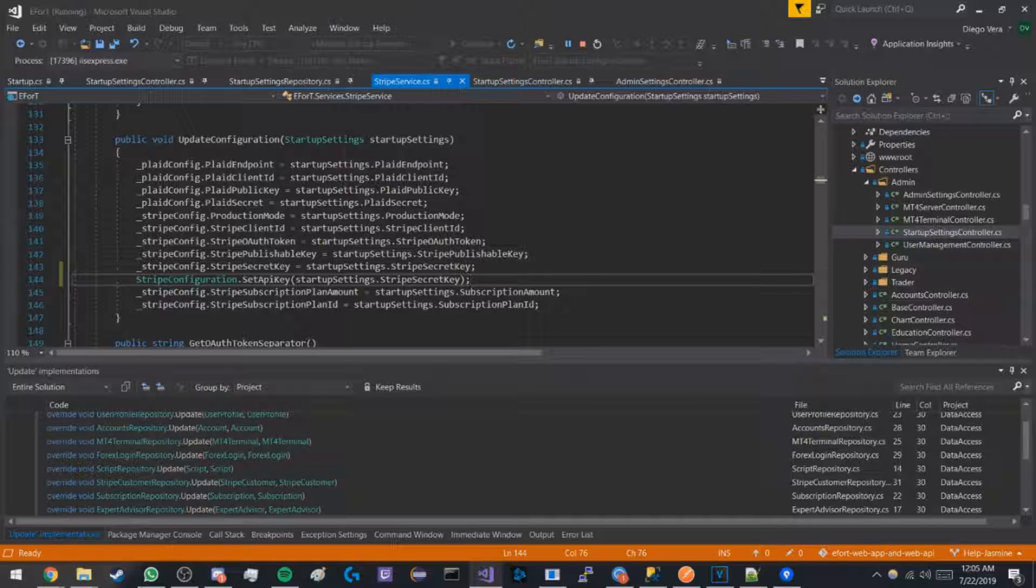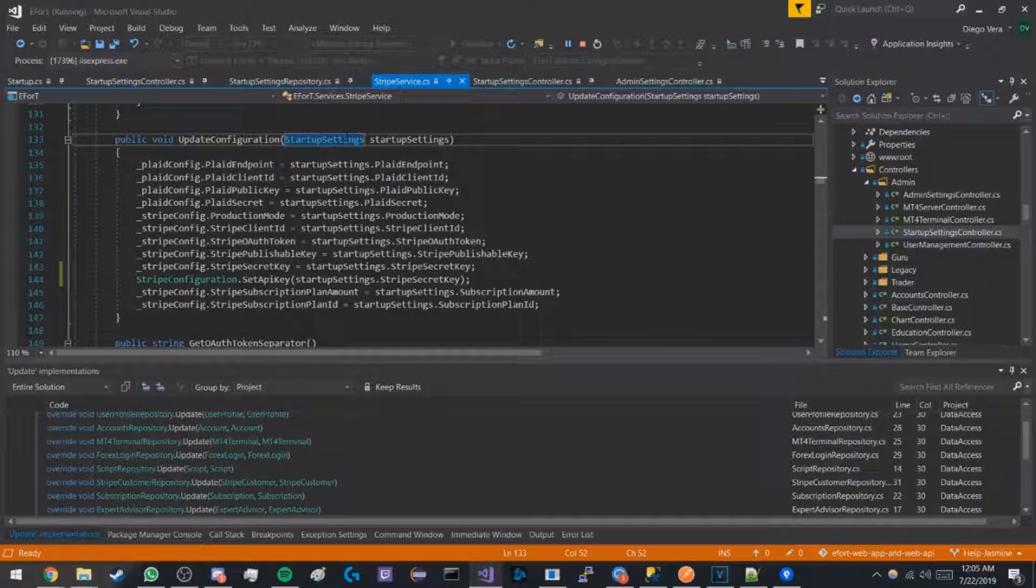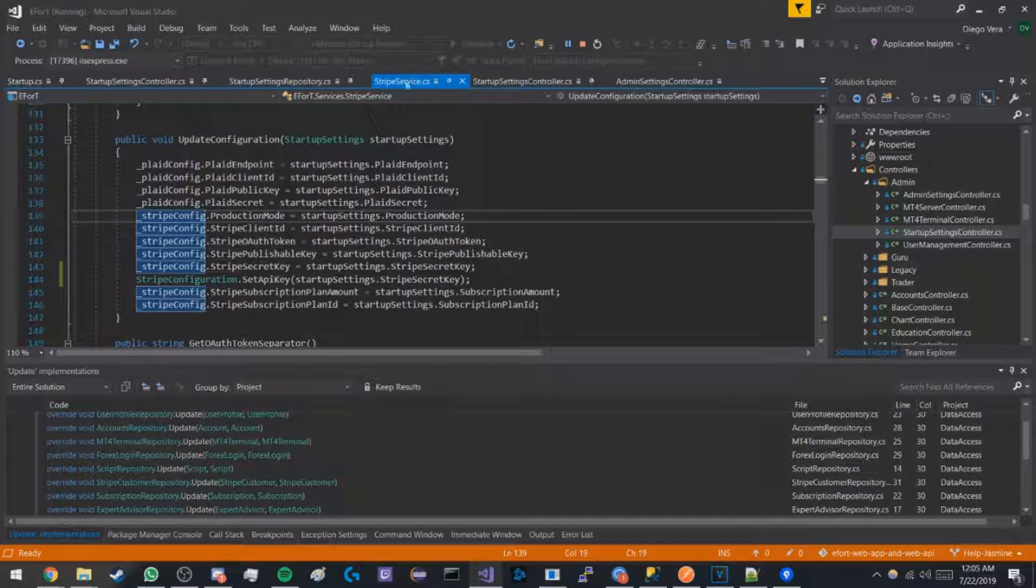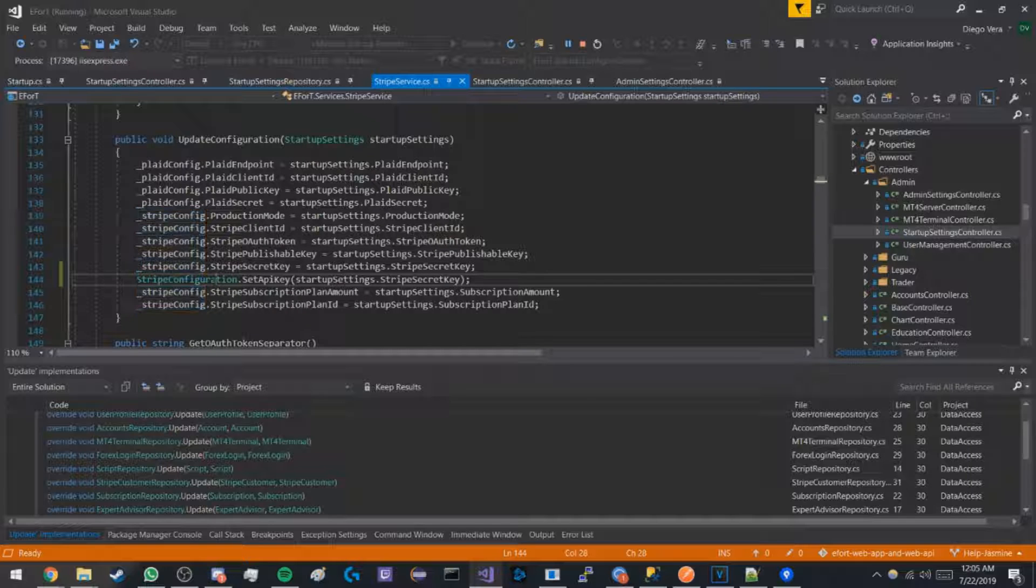What it does is it takes the startup settings from the database and configures every single configuration object within Stripe Service and the Stripe configuration API key.